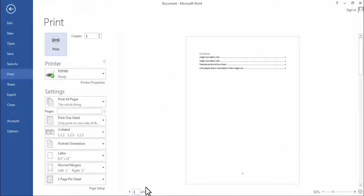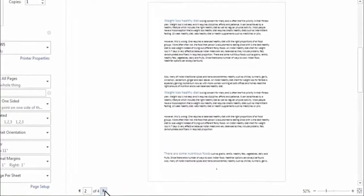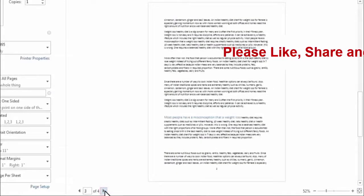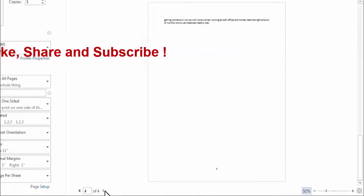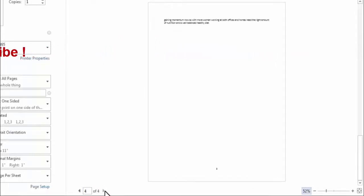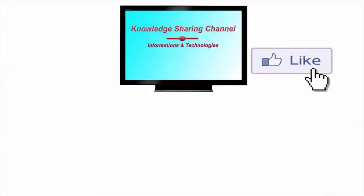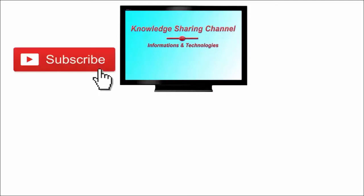As you can see, we have four pages and our second page is given number one. So like this, you can very easily start a specific page number from the middle of your Word document. I hope you find this video useful.